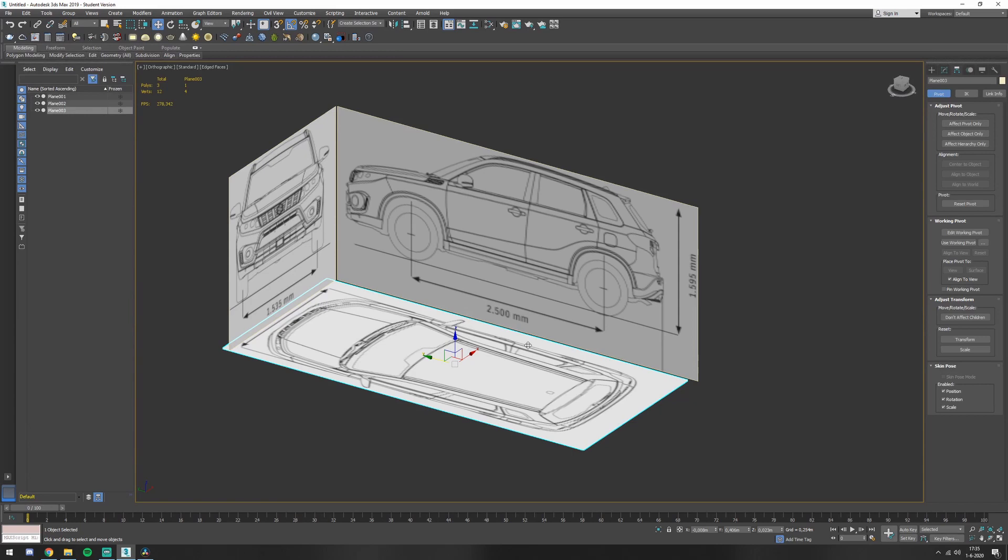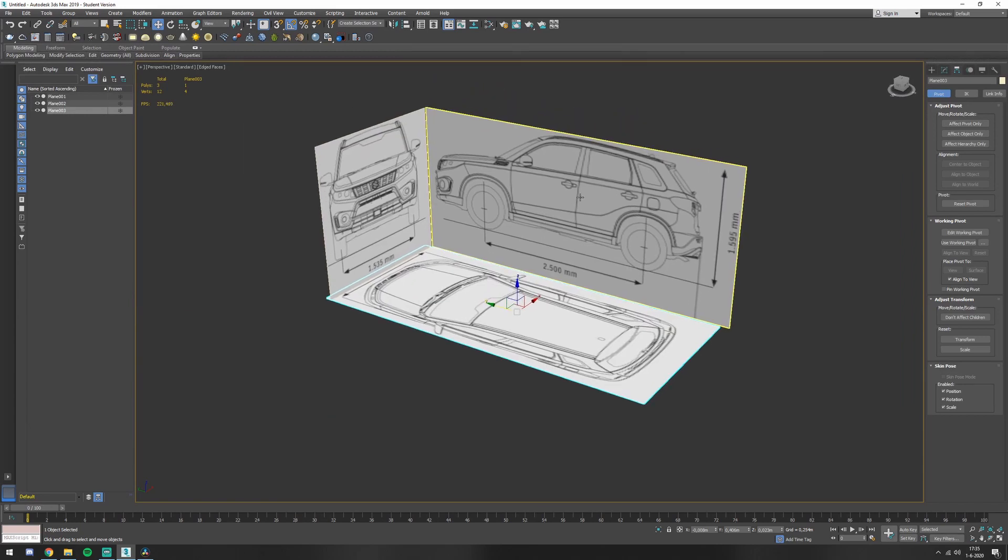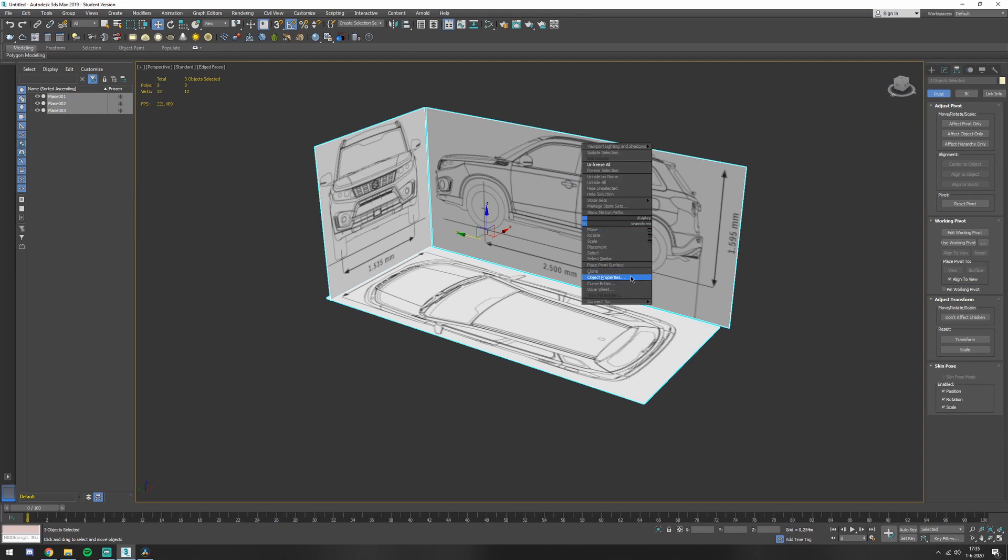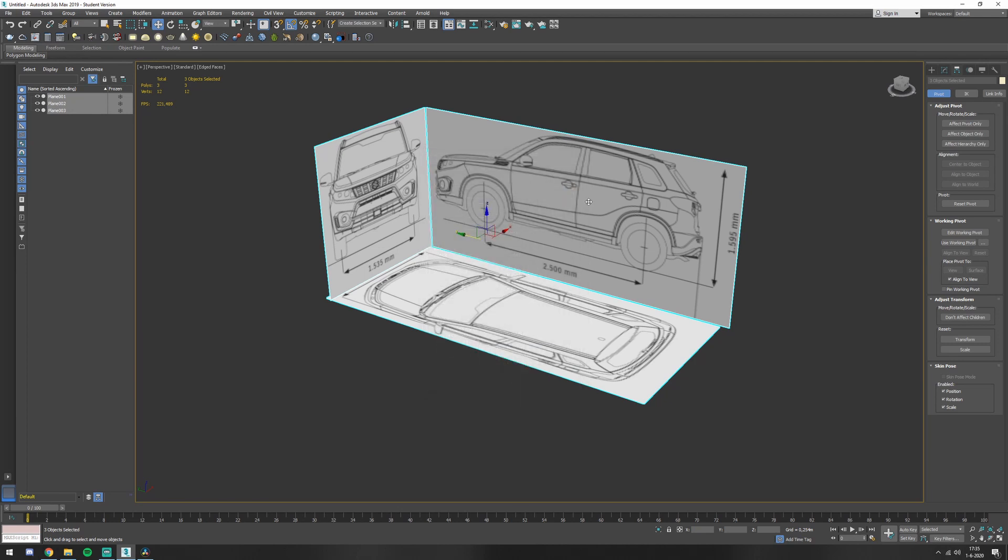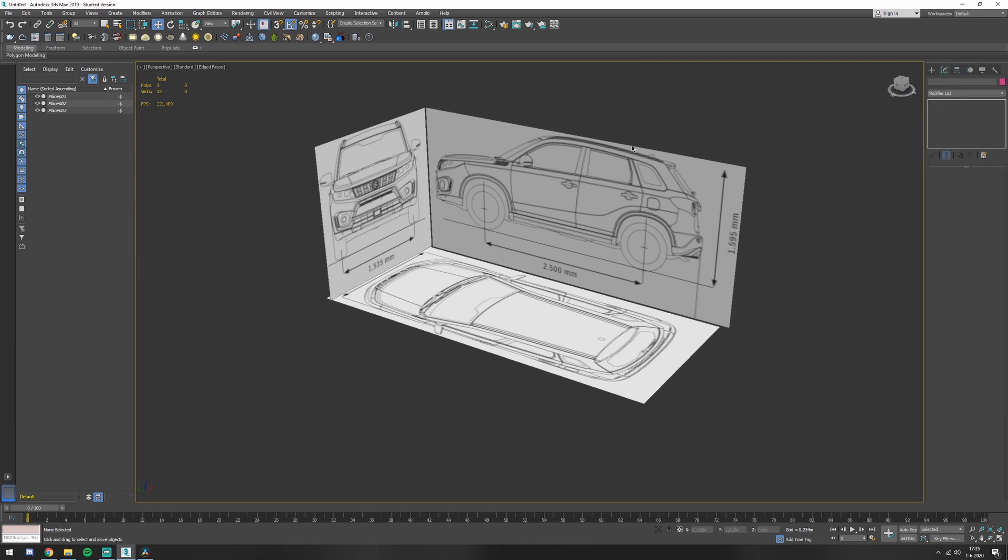And there you have it. The other thing is if you want to freeze these, you select them, right mouse button, object properties. Show frozen gray has to be out, deselected. Now you can select free selection. There you go. Now you can start modeling.